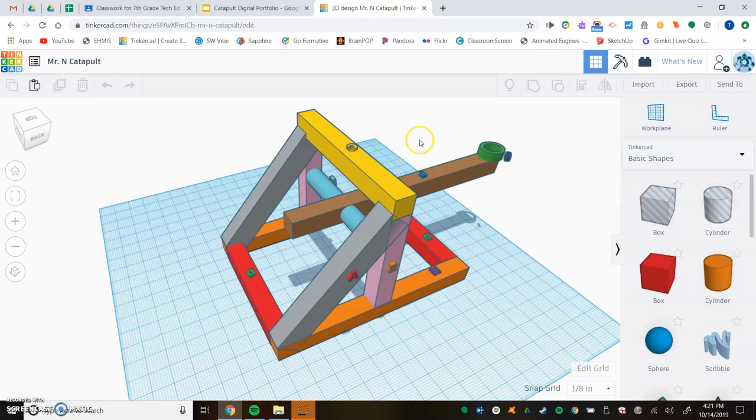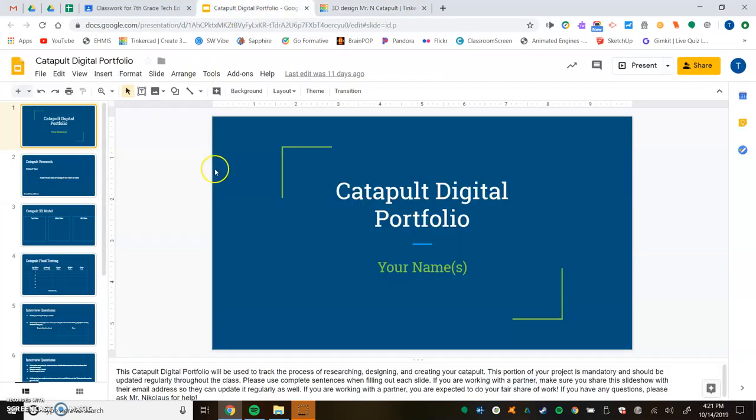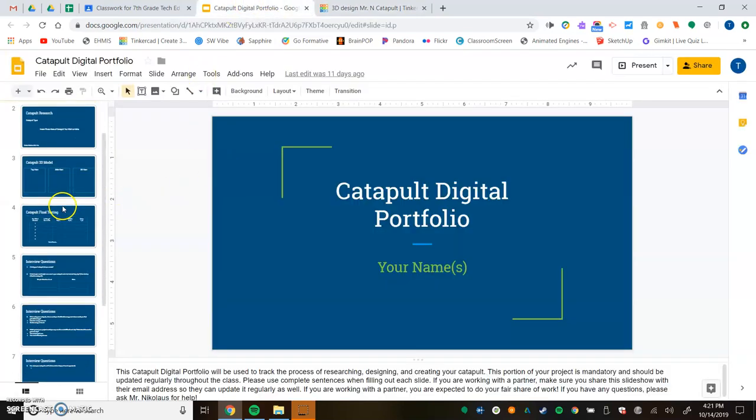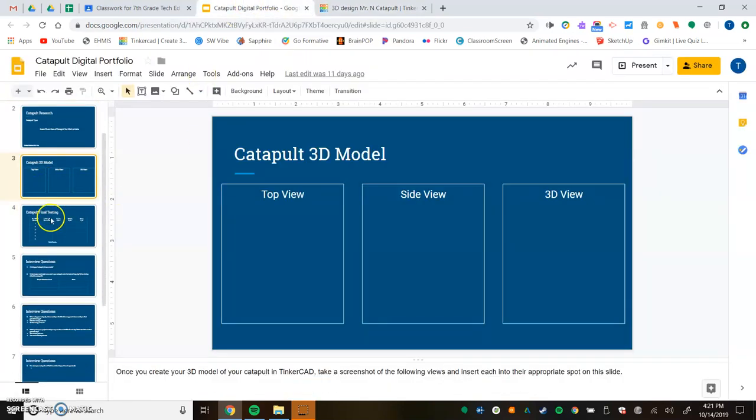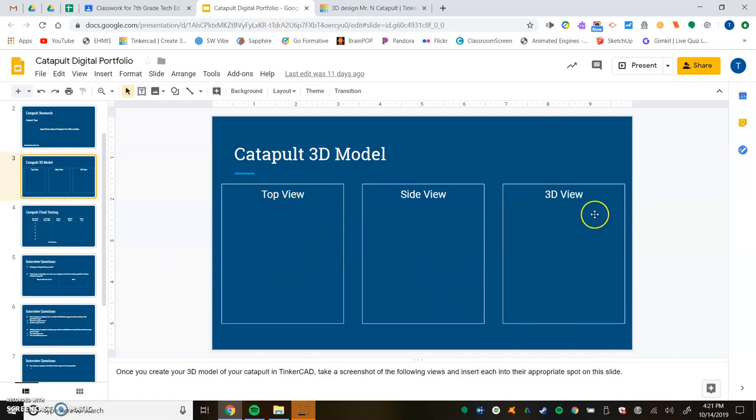In this video, I'm going to show you how to take screenshots of the three different types of views for your catapult digital portfolio through TinkerCAD. If we go to the catapult 3D modeling slide, we have top view, side view, and 3D view, and I'm going to show you how to do all these things right now.